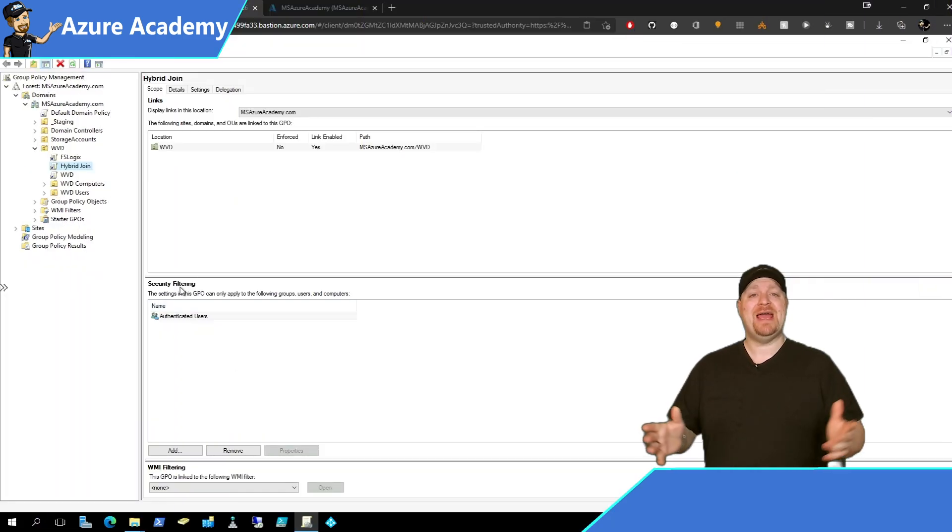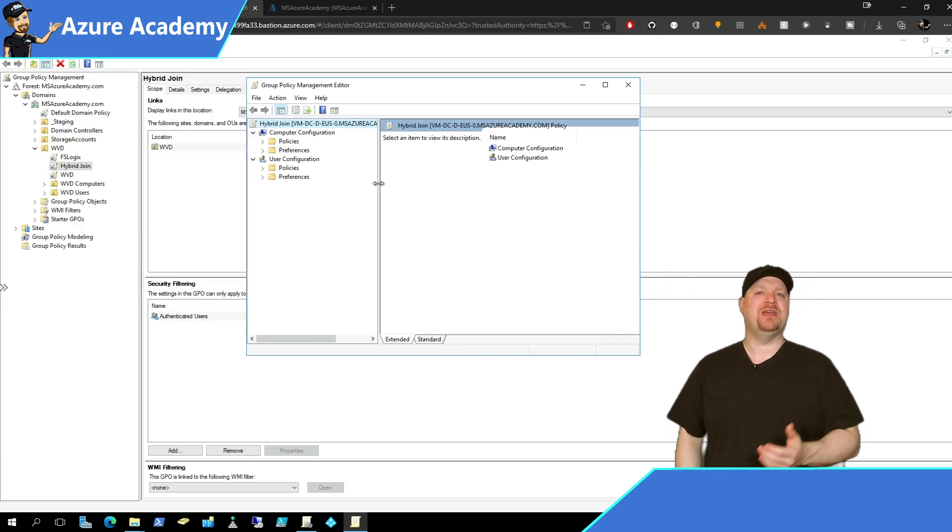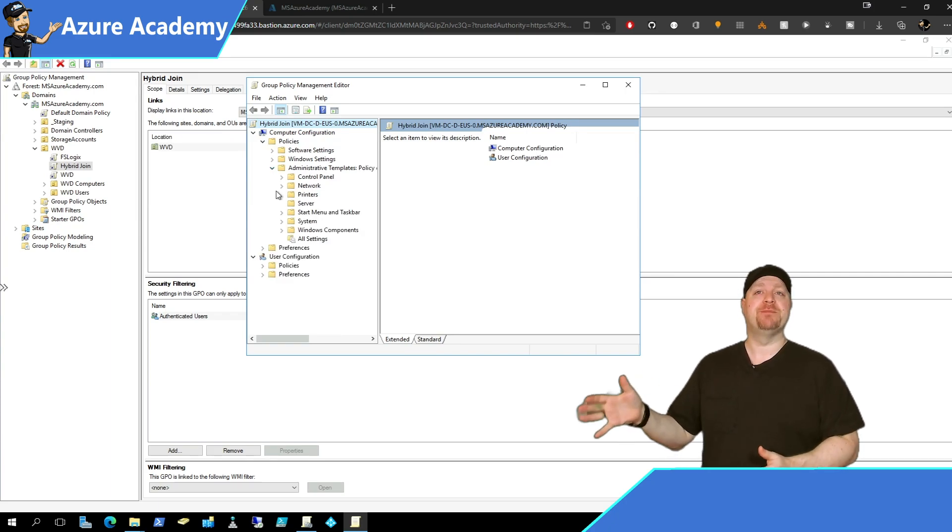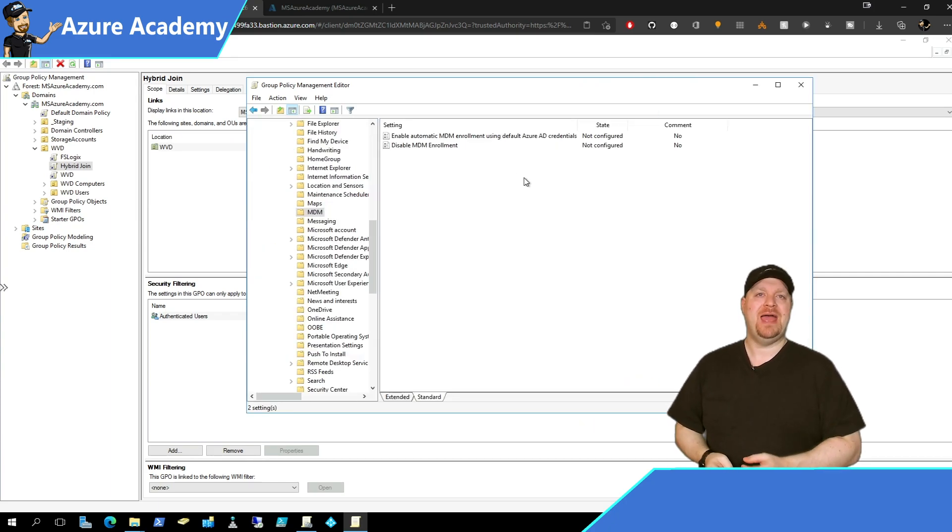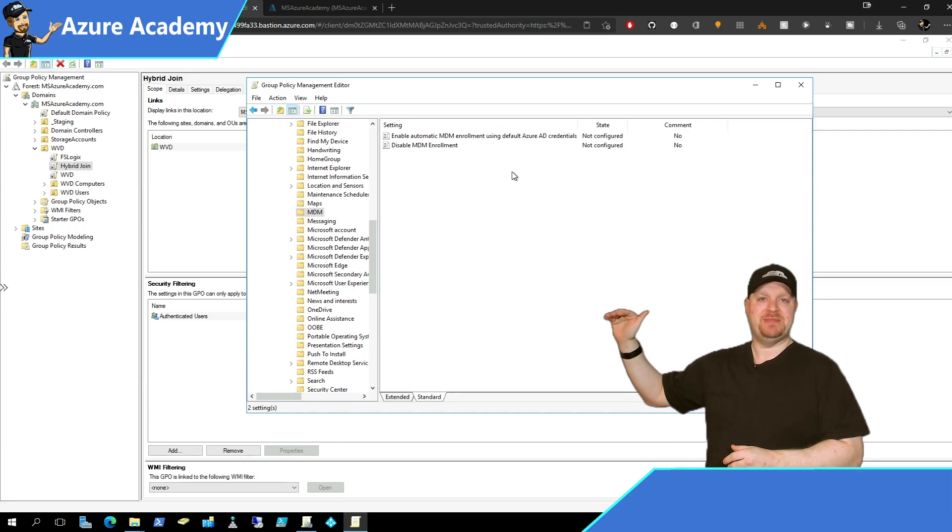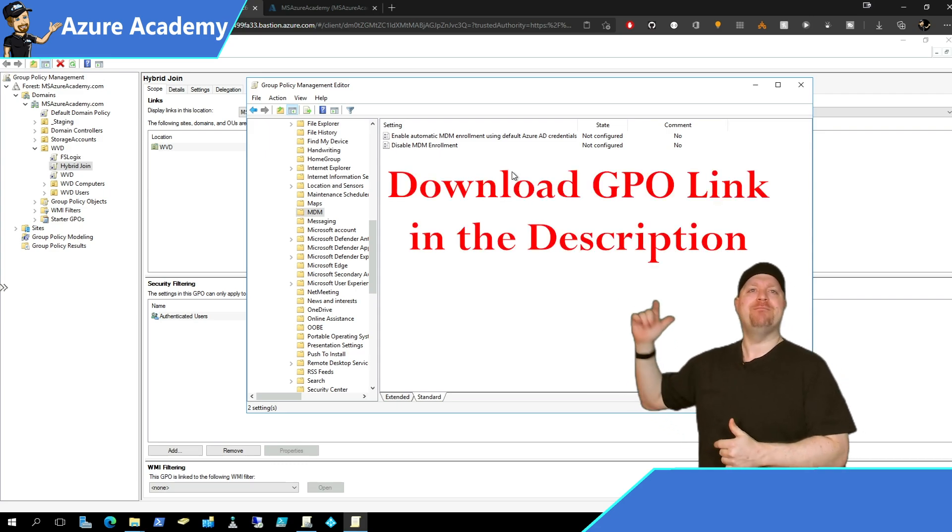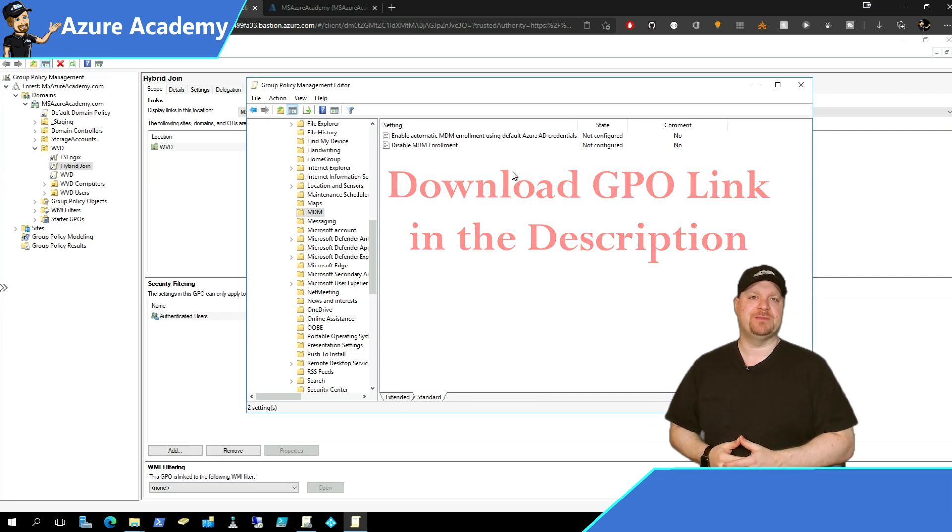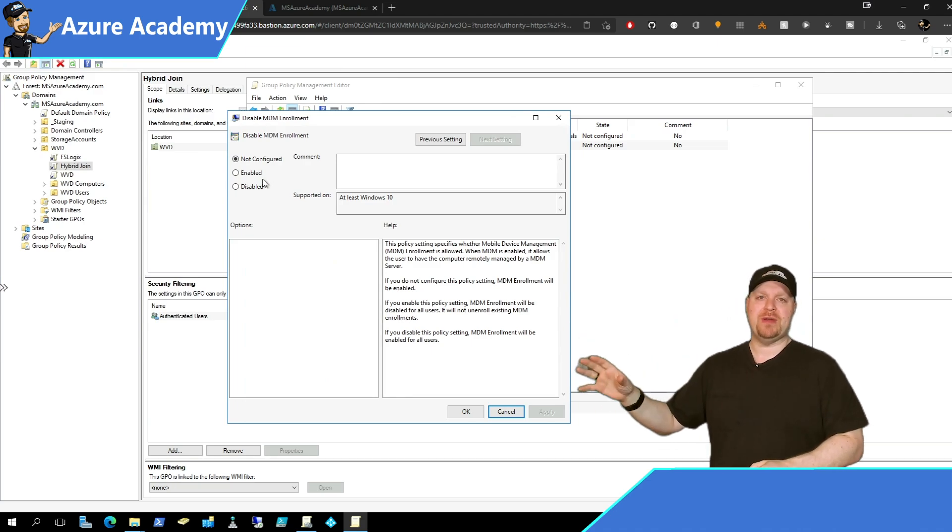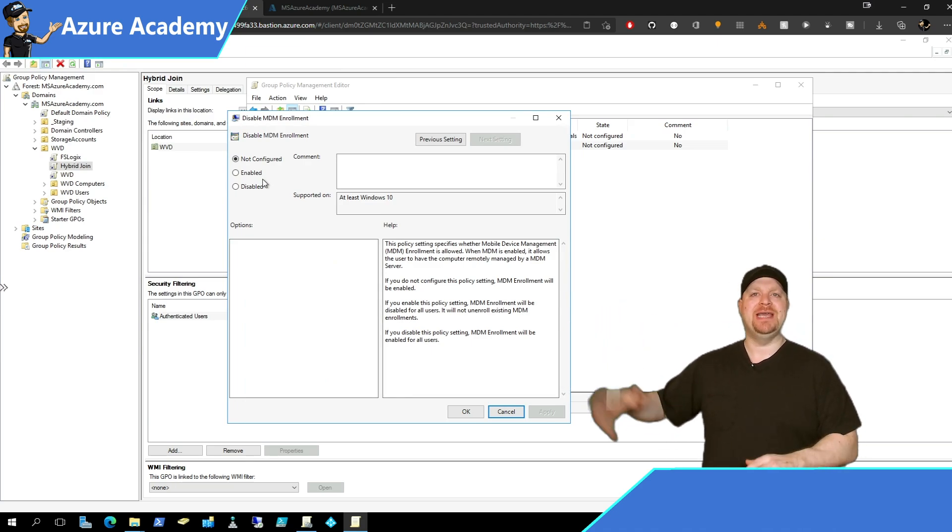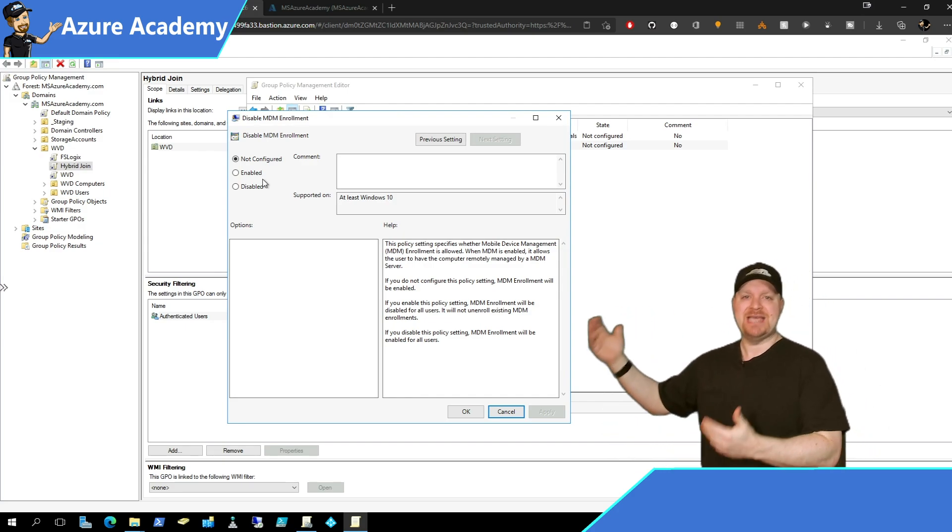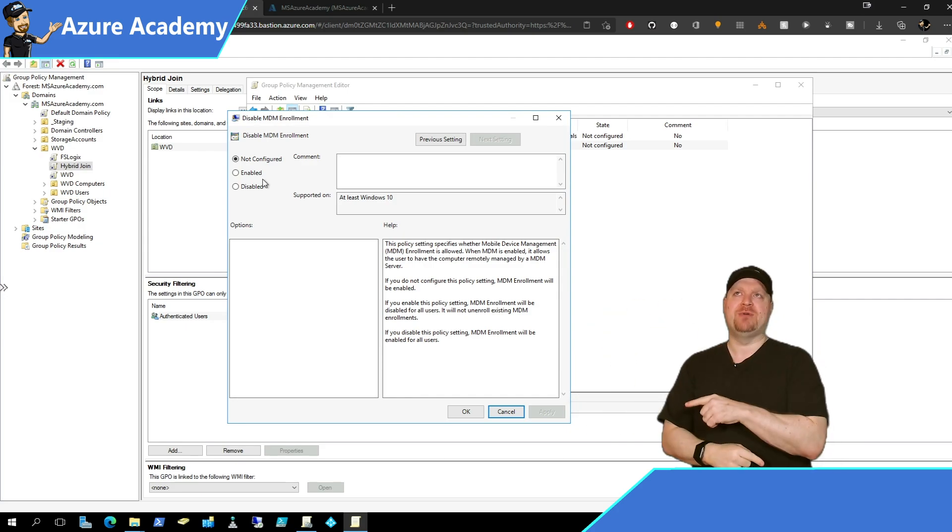So let's jump over there. Now I have an existing policy called hybrid join. When I edit that you go to the computer configuration policies, admin templates, Windows components, MDM. And in there, you'll find two different policies, disable MDM enrollment, which actually is the opposite of what it sounds like and enable automatic MDM enrollment through your Azure AD credentials. Now if you open the disable policy and look at that and read the description, choosing to disable this will actually enable it for all users. Because remember, the name of the policy is disable MDM enrollment. So if you disable the disable, you enable.